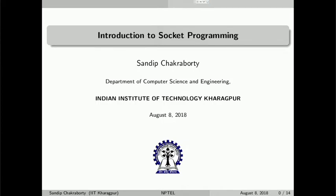Welcome back to the course on Computer Network and Internet Protocol. Today we will see some demo of network programming. We will look into socket programming in detail and see how, with the help of socket programming, you can access the transport layer of the protocol stack and run your own application on top of the network protocol stack to transfer data to or from a computer. Let us start our journey in socket programming.